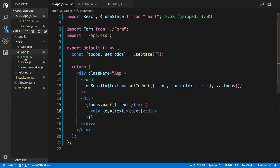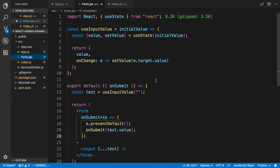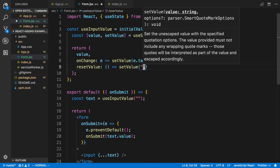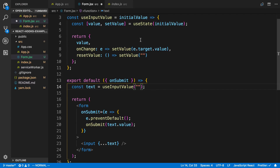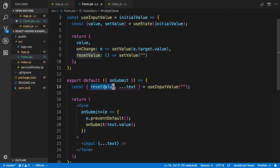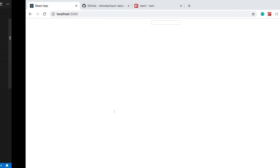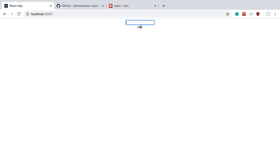One thing I don't like is the value stays in the input after submitting. The only way to reset it is to call setValue with an empty string. So I'll add a resetValue function to the useInput hook that calls setValue(''), pass it as a prop to the form, destructure it off the spread, and call it after submit. Now I type something, hit Enter, it creates the item and clears the input.